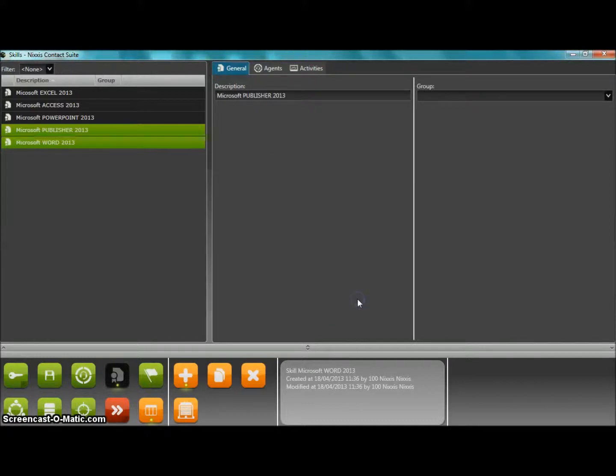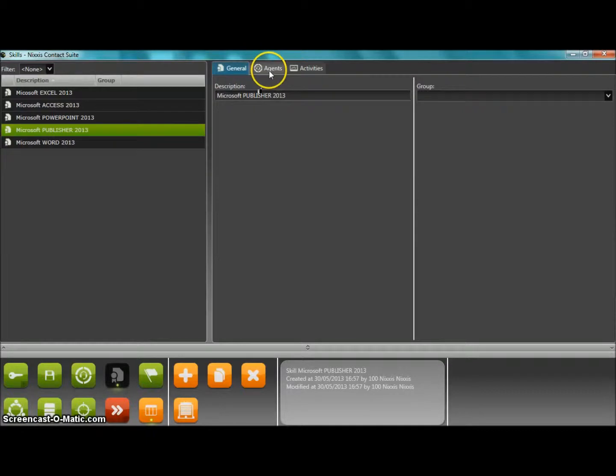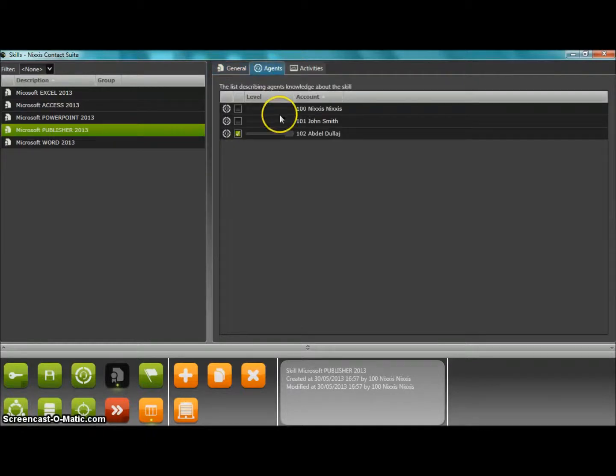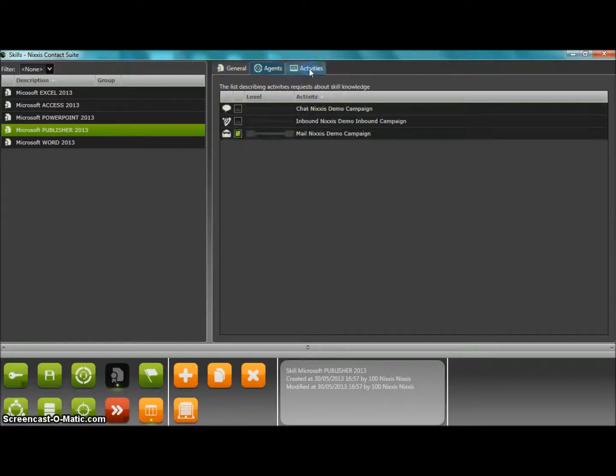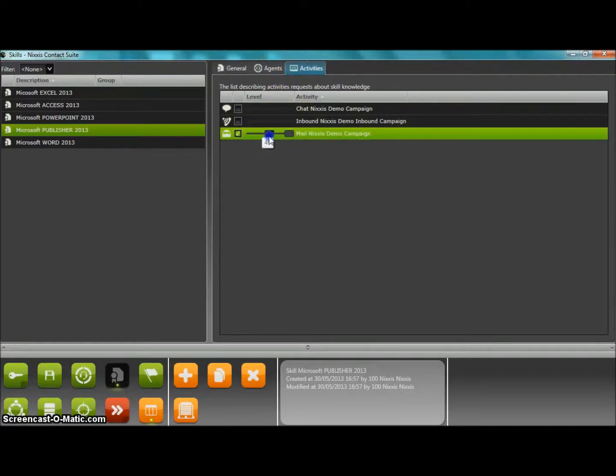Once the skill is created, we can adjust for each agent the skill level he or she possesses, and for each concerned activity, the minimum and the maximum level of that skill that is required.